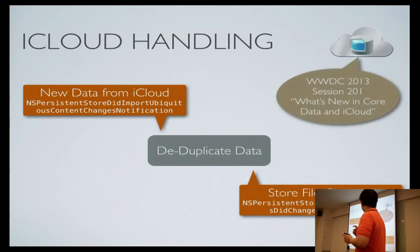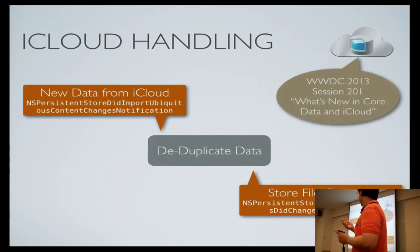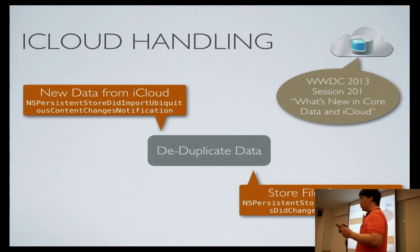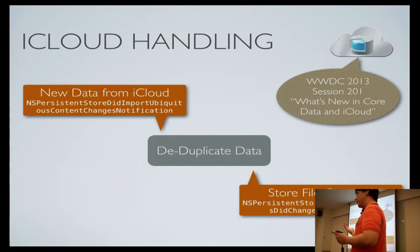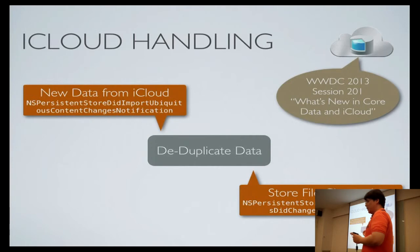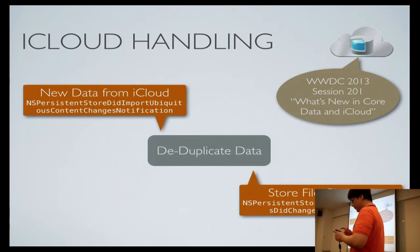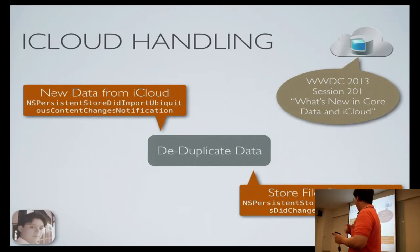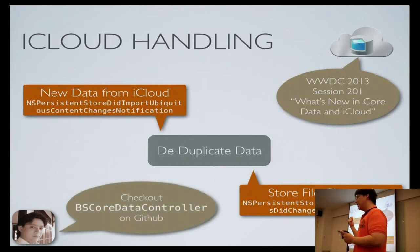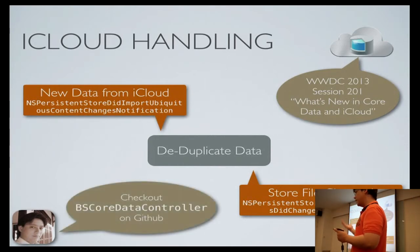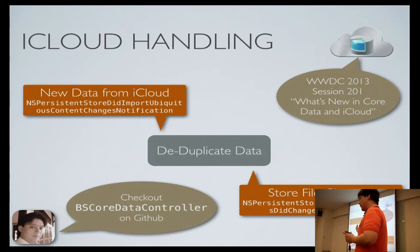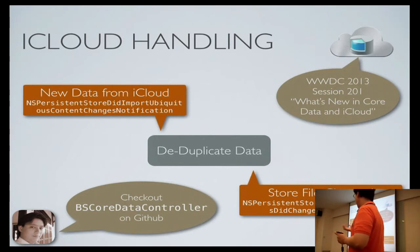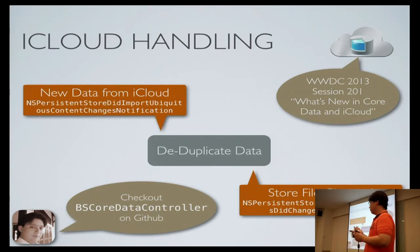For more details about this, you can go to WWDC session 201, What's New in Core Data and iCloud. You can find the details of when to de-duplicate, when iCloud changes, what kind of notifications that you need to listen to. And I also have a Core Data Controller class that helps some of these notification management, setting up iCloud and all of those stuff. You can check it out, yes Core Data Controller on GitHub.